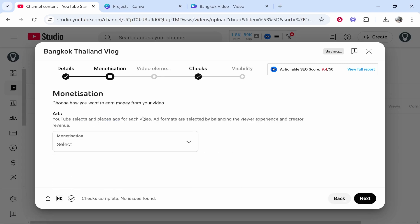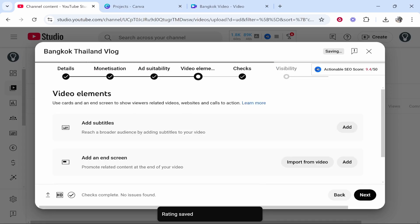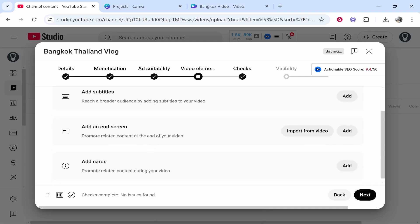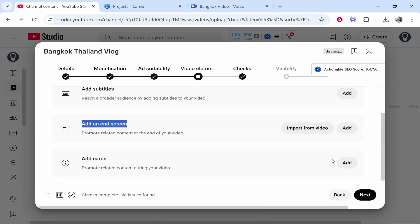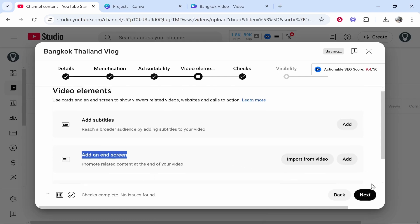And then you can go next and if you're eligible for monetization you can turn on ads. If you're not though that won't appear. Then you've got video elements. Here you can go ahead and add an end screen and cards to a new video but we won't cover that in this video.